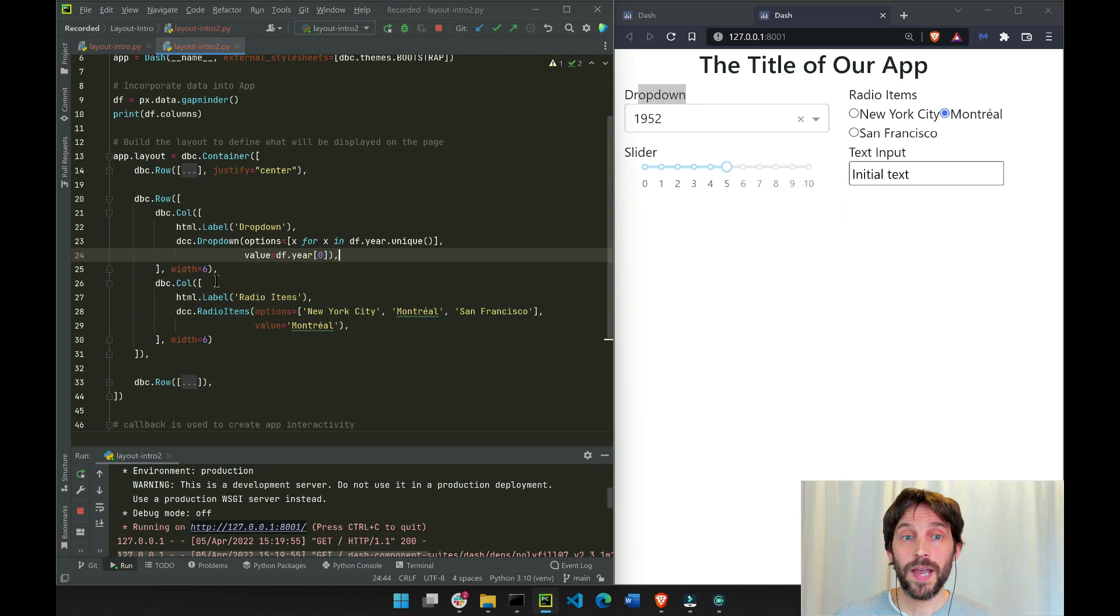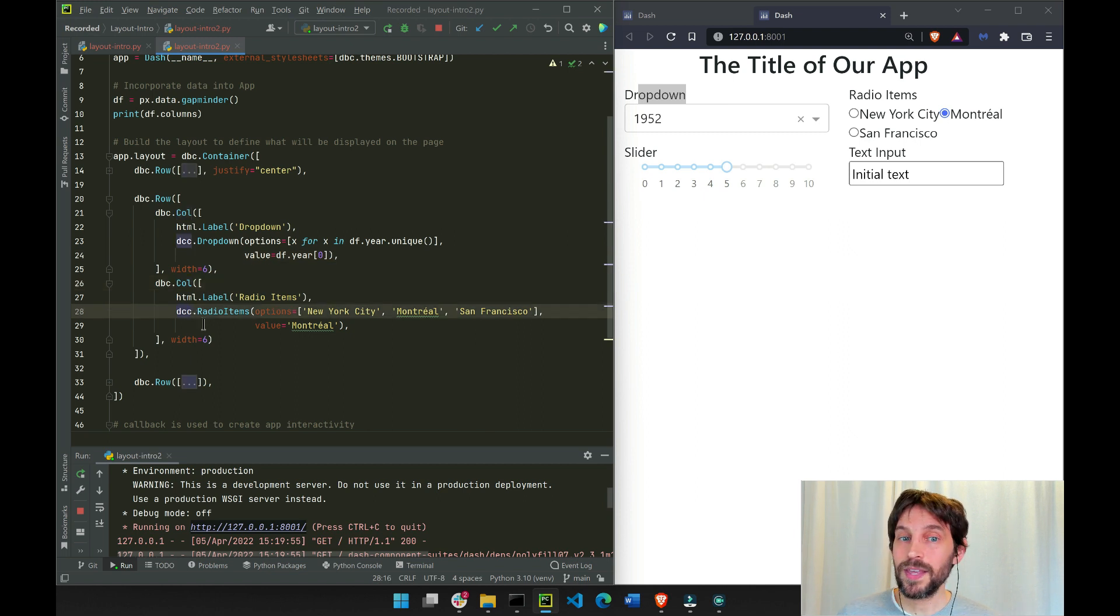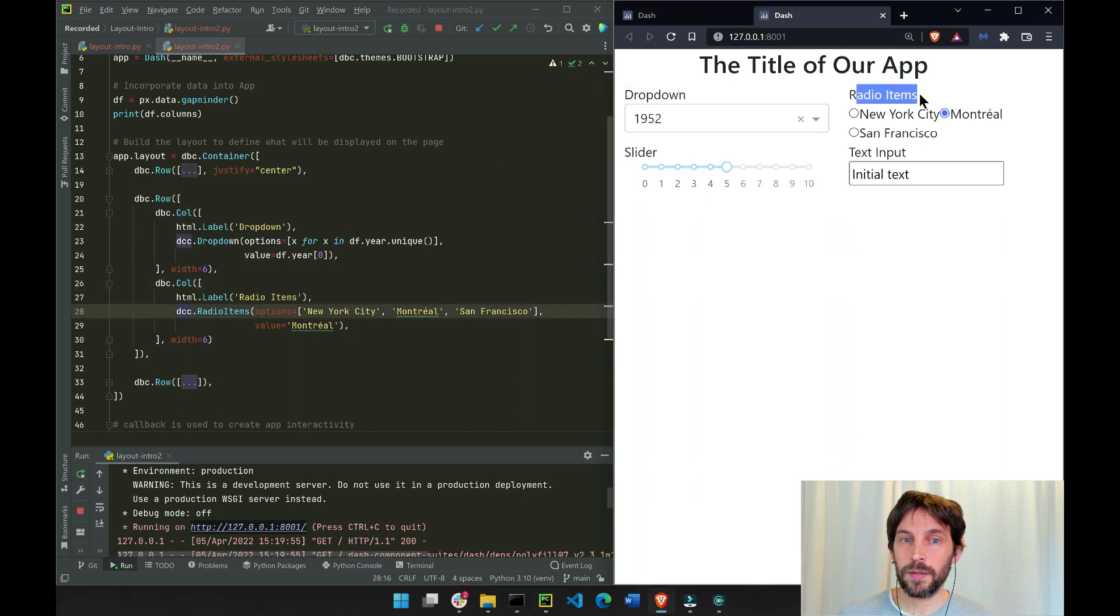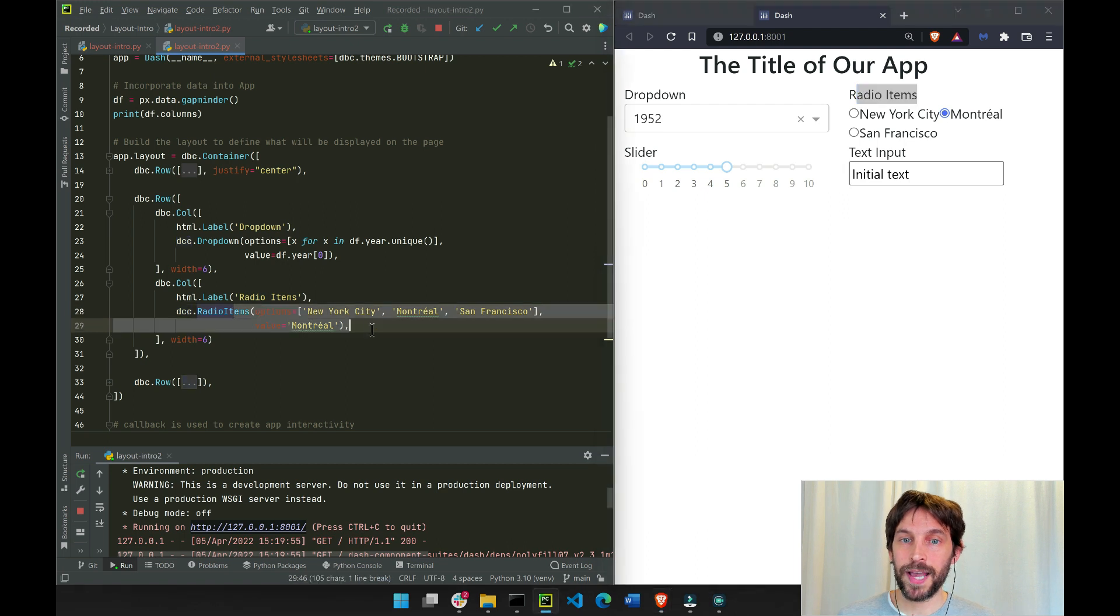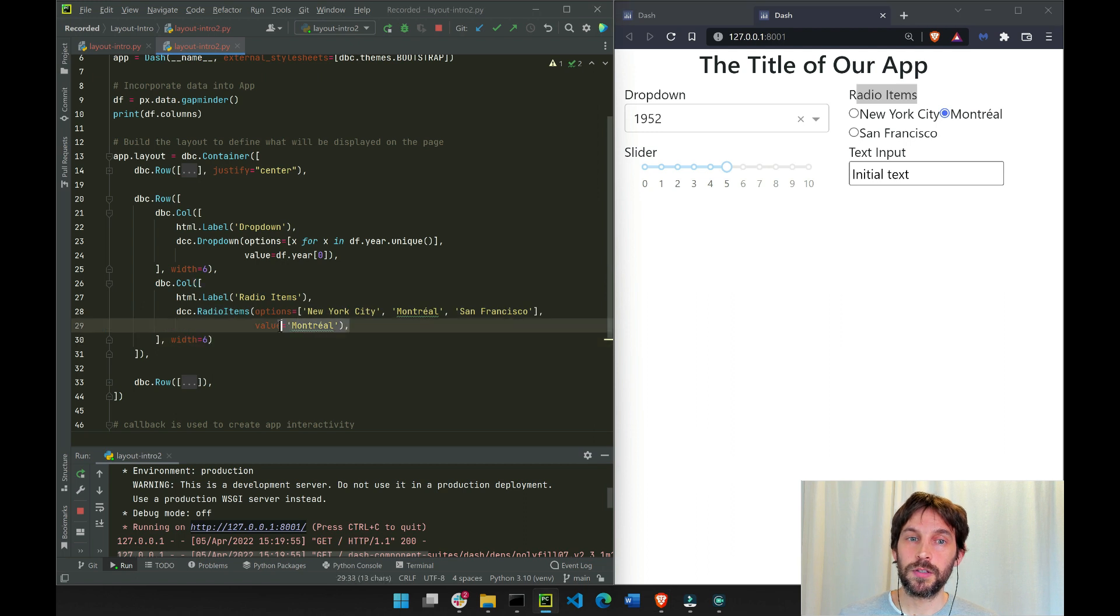And then we have the second column component, this one right here. In this one we have a label of the radio items, and then the actual radio items itself, with the Montreal value chosen by default.